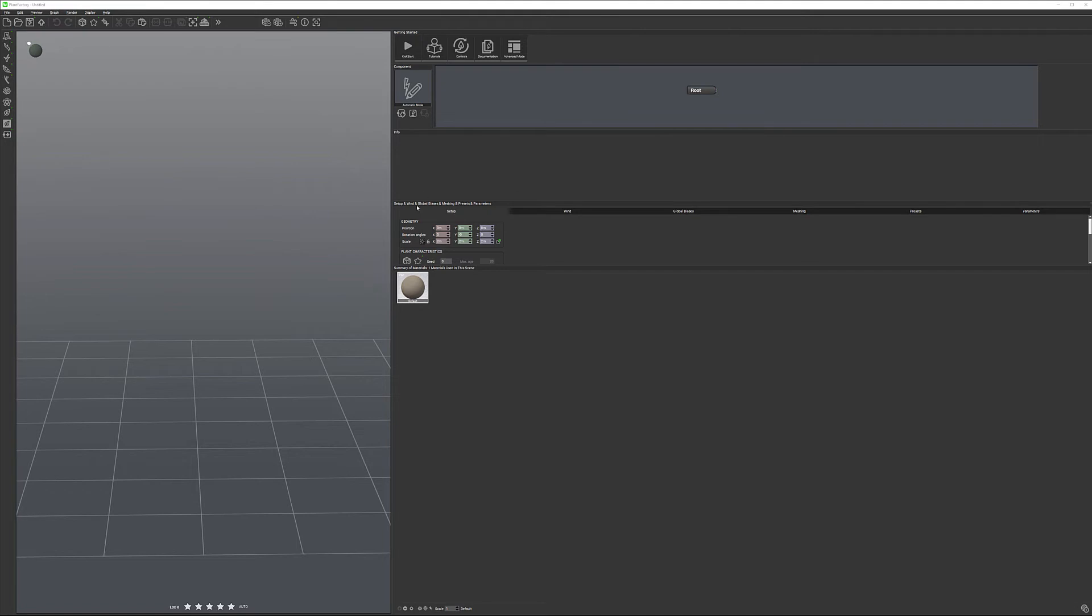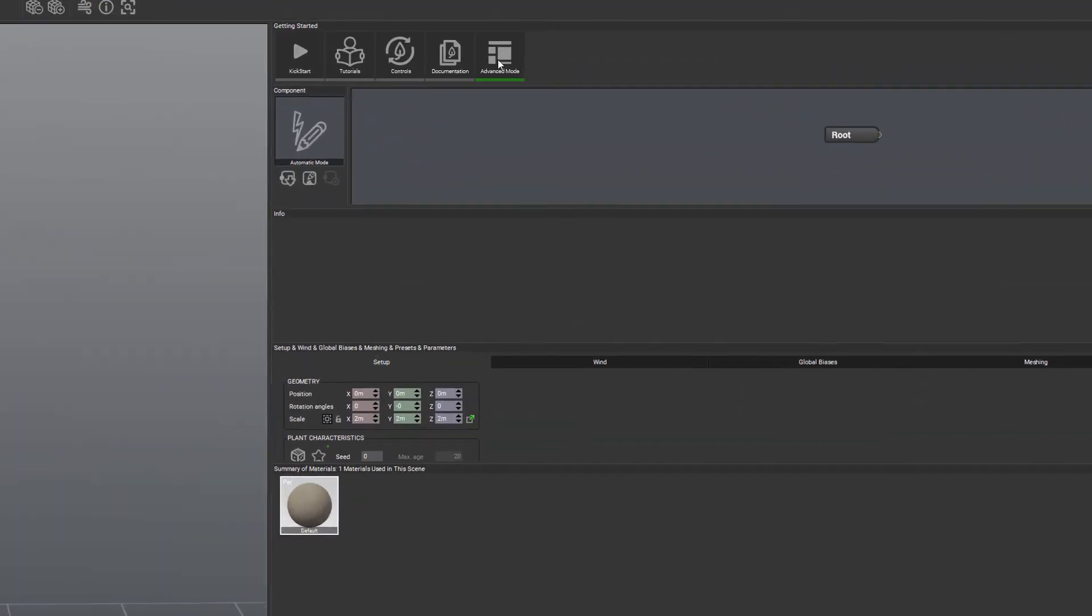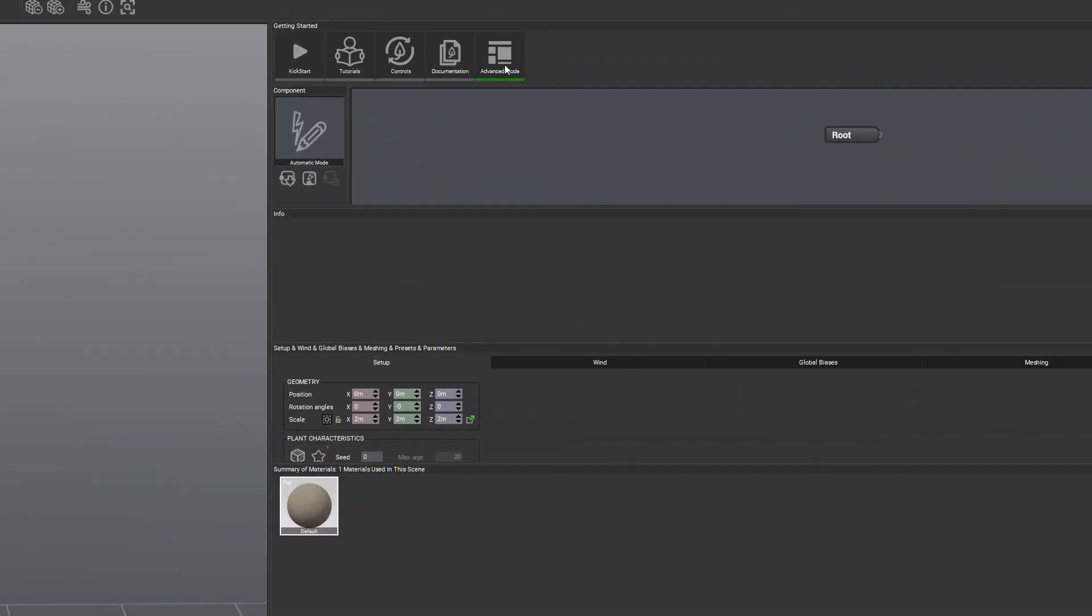I recommend you switch to Advanced mode so we have more access to specific properties. From Basic mode, if you have a screen like this, it's easy to switch—just go to Advanced mode and click to select.